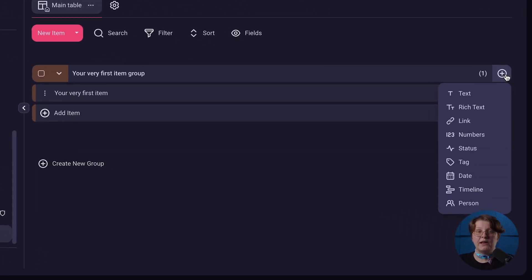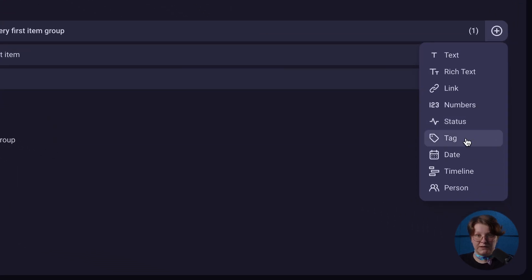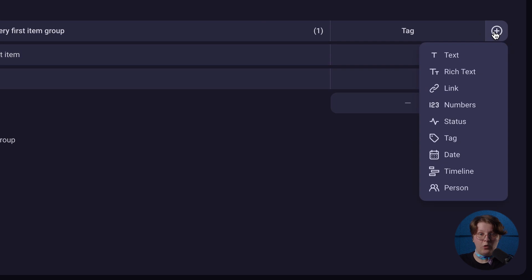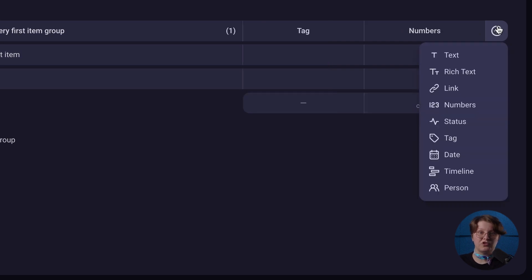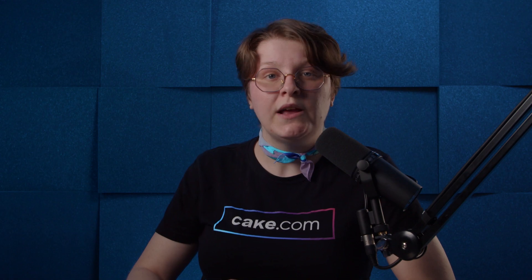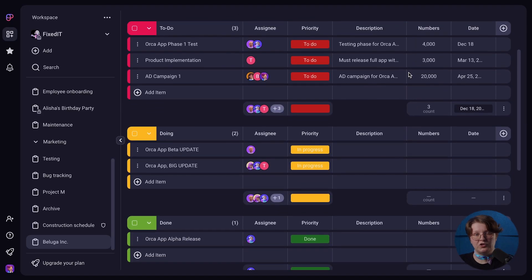You can add as many fields as you need to get all the specifics of each task, such as tags, descriptions, deadlines, links, or status fields to track the progress on each task. You can repeat this process for as many projects as you need.